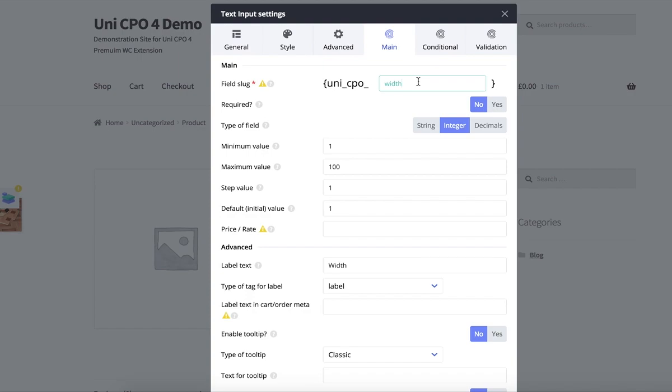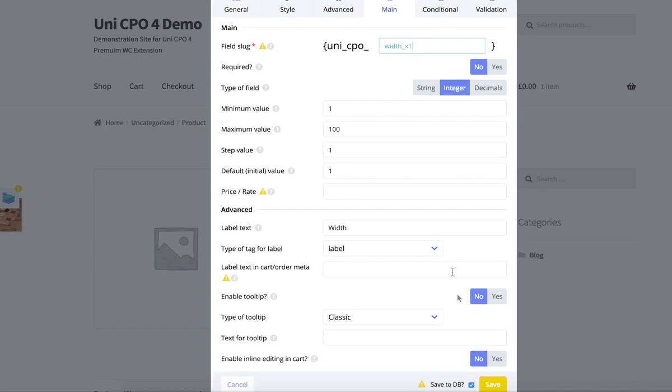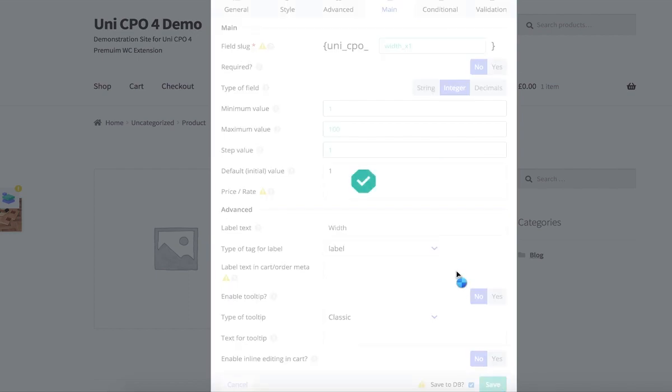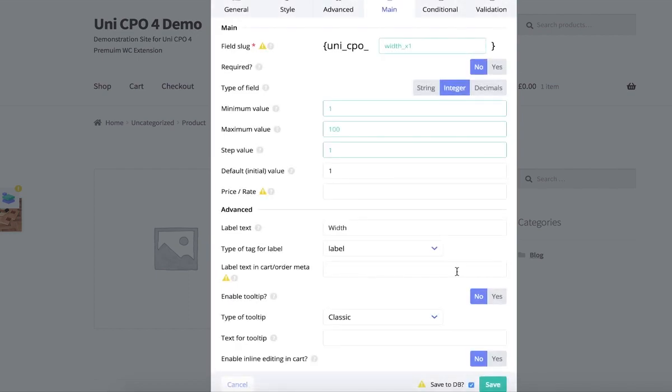I'm making the option type integer because I want to receive only numeric values through the field. Also I set min, max, and default values.